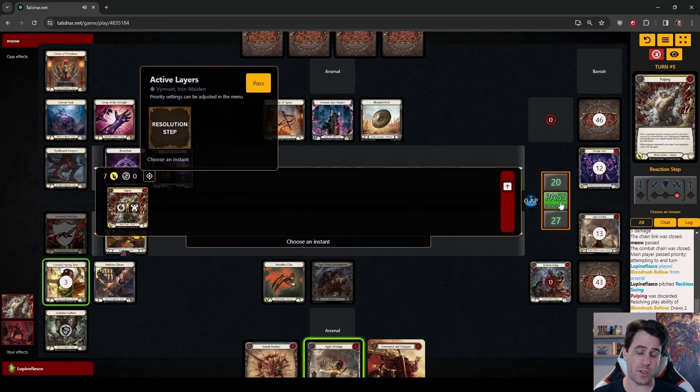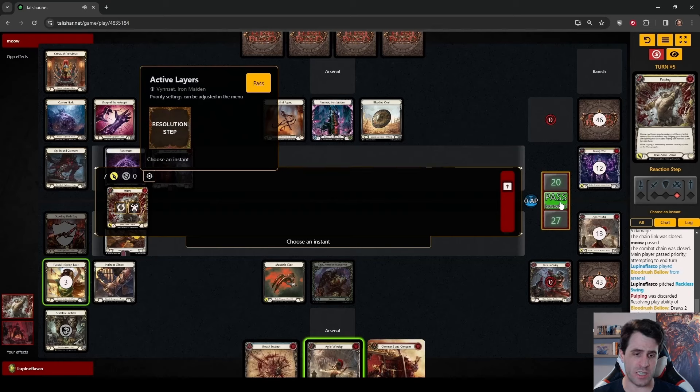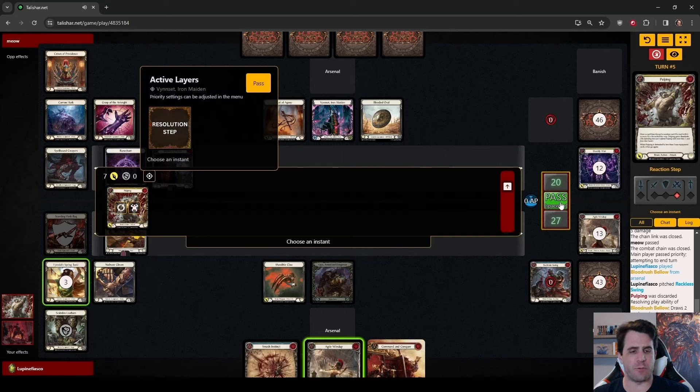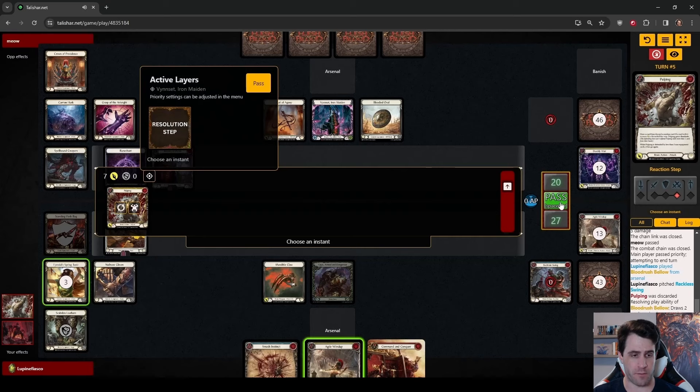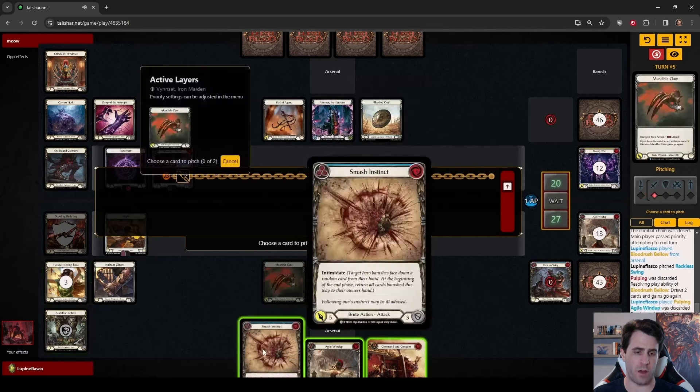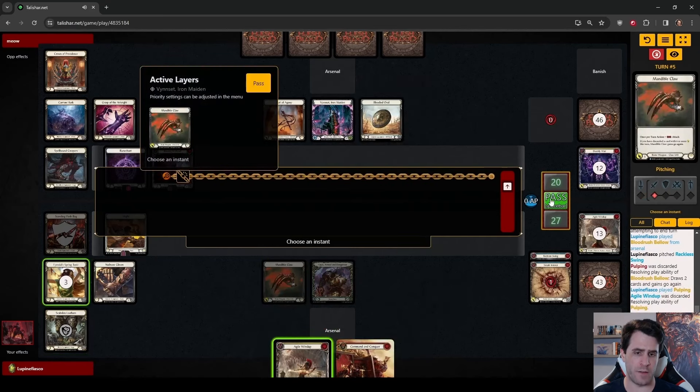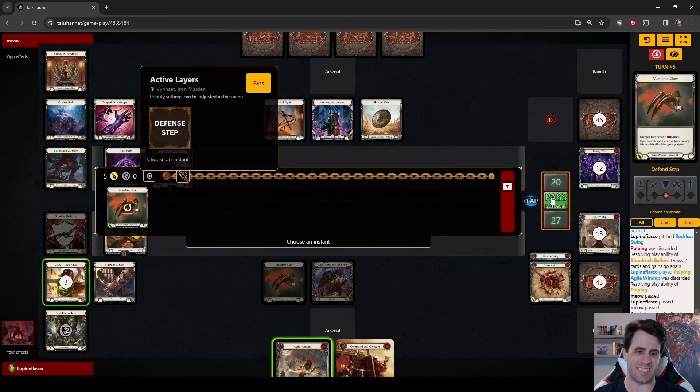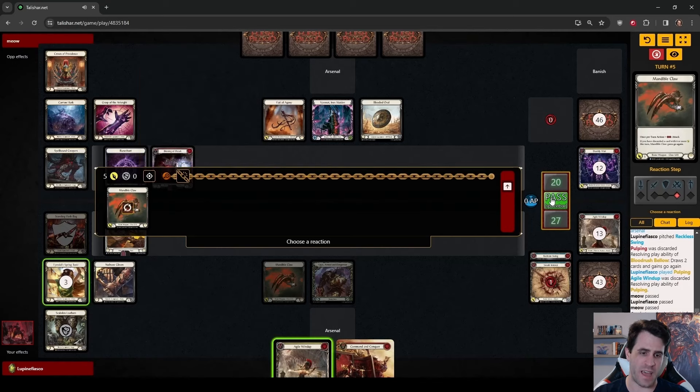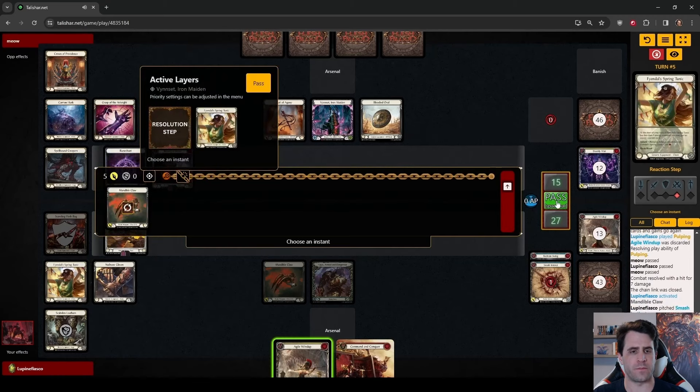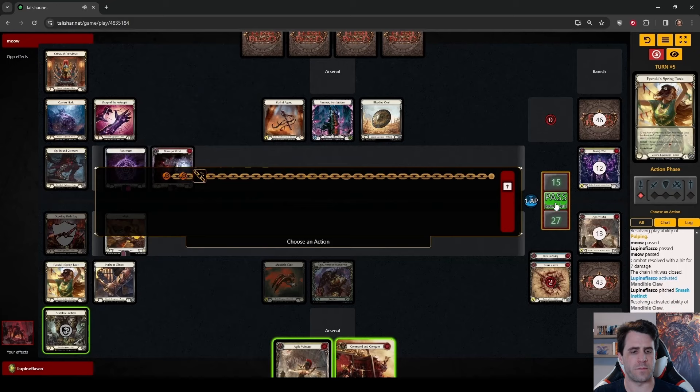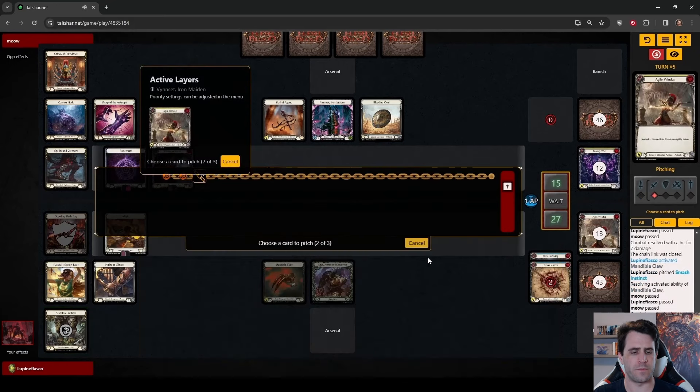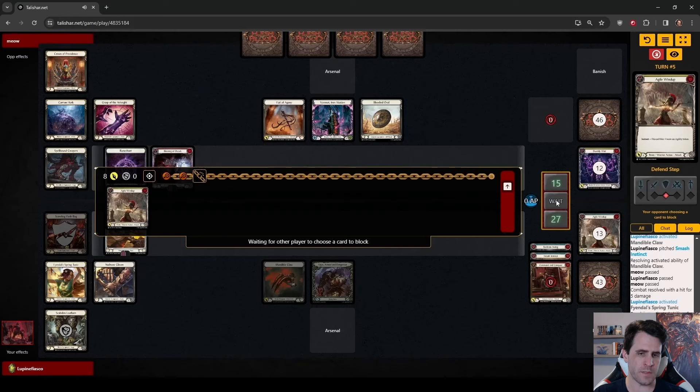We are just going to take this damage because we have such a strong turn lined up with multiple Pulpings and a Blood Rush Bellow in arsenal. It's taking quite a bit of damage. Vincette is going to be really set up to have a strong turn, but we've got a strong turn cooking of our own. Playing Pulping, we have a few options of how we want to play out this turn.